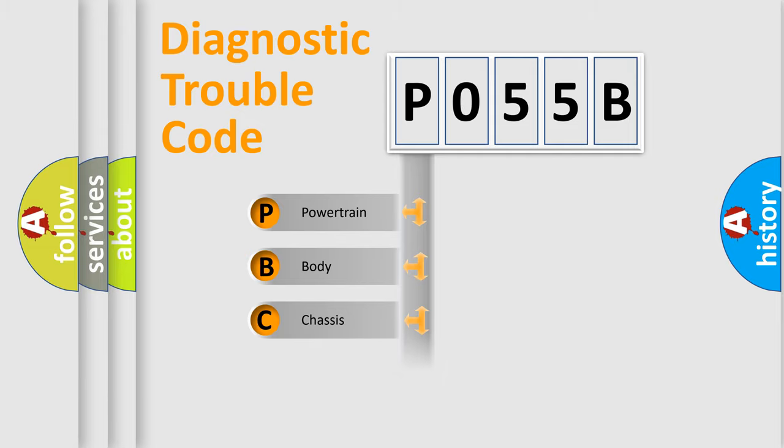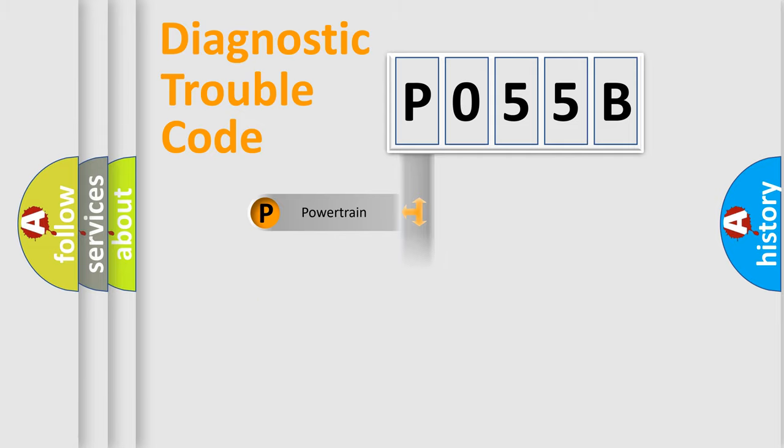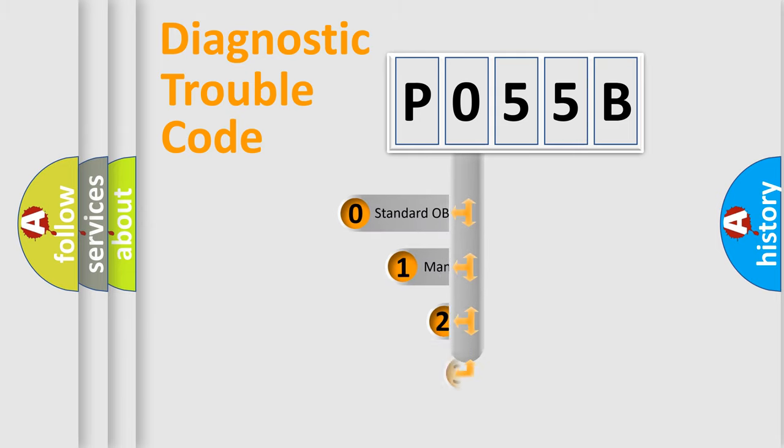We divide the electric system of automobile into four basic units: Powertrain, body, chassis, and network. This distribution is defined in the first character code.